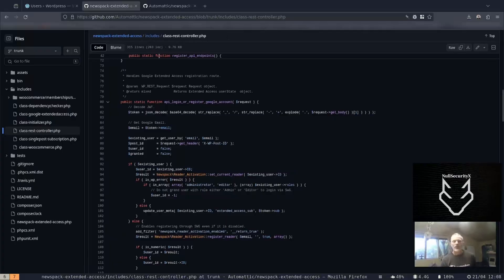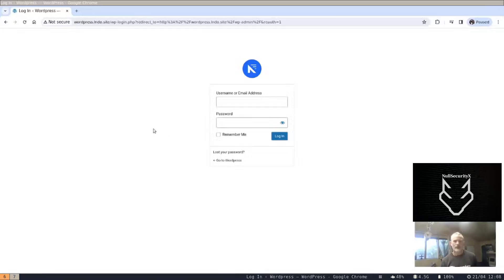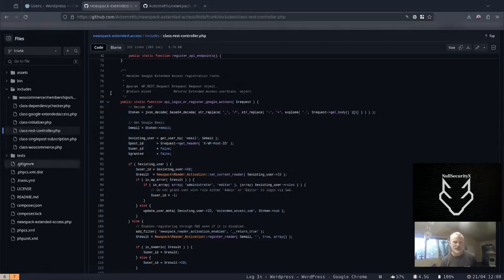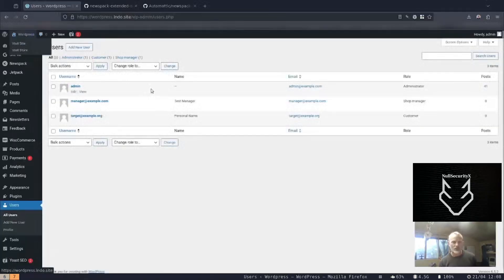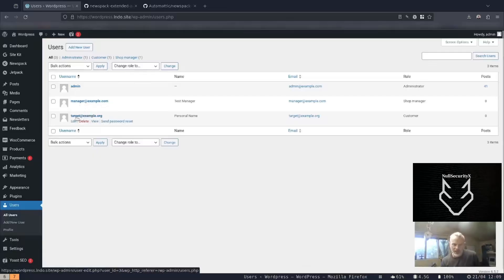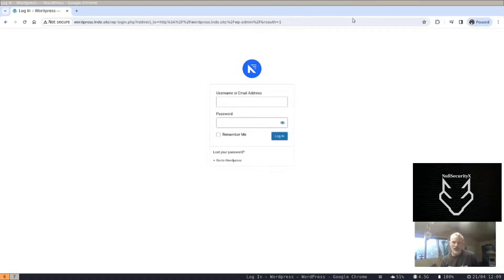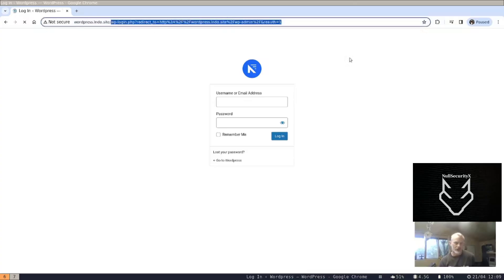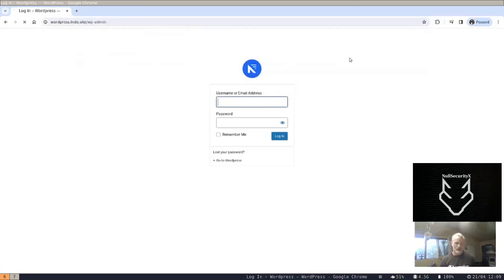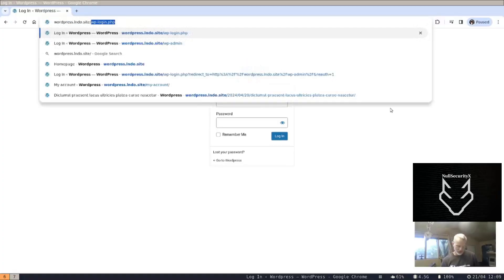Let's do a quick demo. We have a site installed locally. Here's our WordPress site at wordpress.lando.site. We've got a target account, target@example.org, which is registered as a customer and has already signed in via the Google sign-in process. In a light-themed Chrome window, we can see that we're not signed in — I'll use the admin URL to confirm — so we're not signed in and we're able to browse the site.